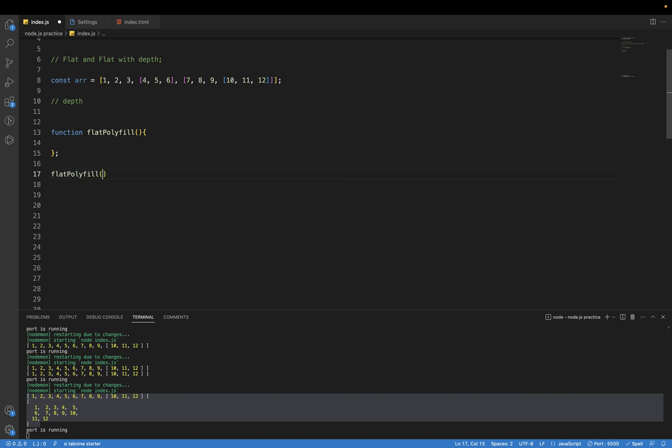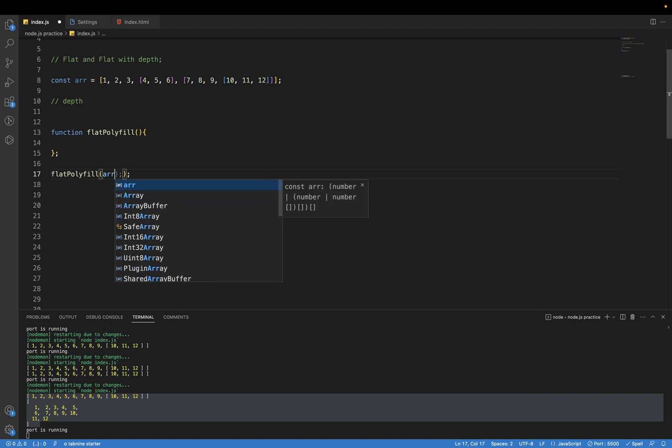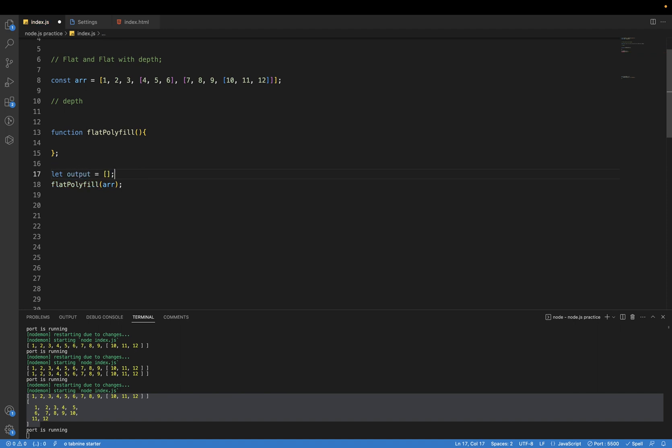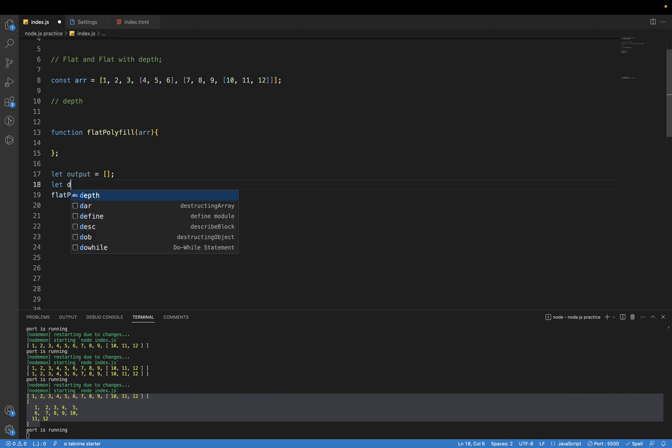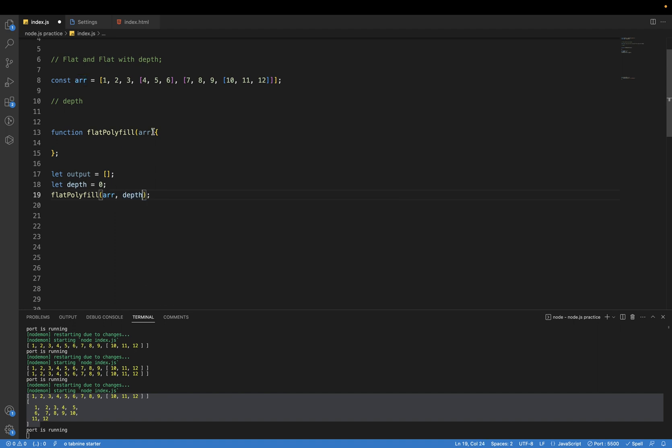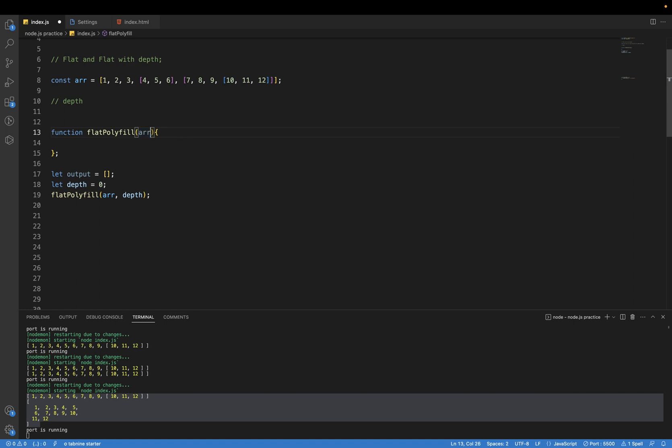So first call this function, flat polyfill. Let's pass this array, the above array which we have, and take one more array with the name output. We are taking this array here and we will also pass a parameter which is depth, such that it is easy to do initially.